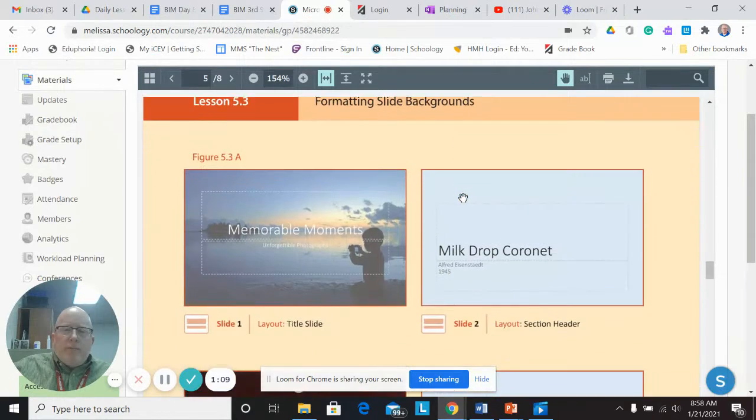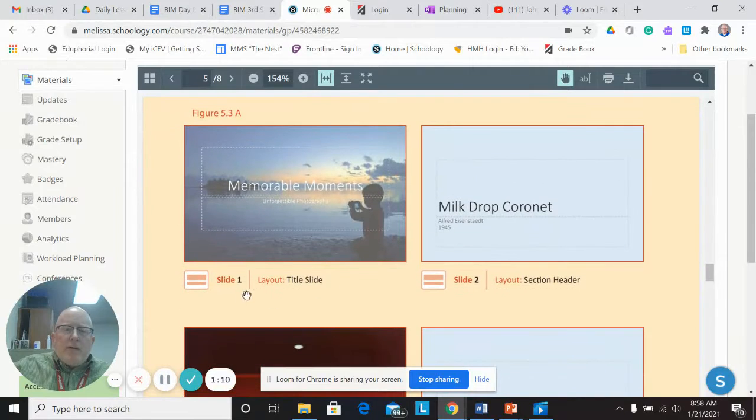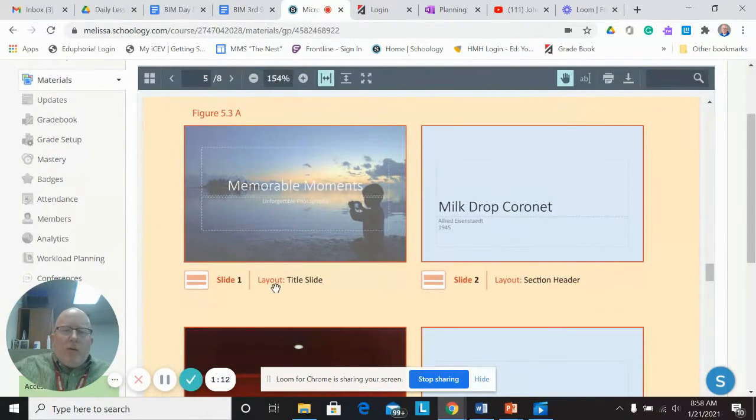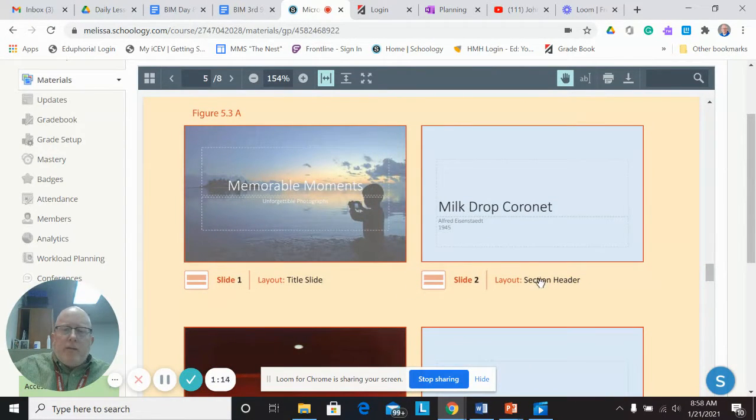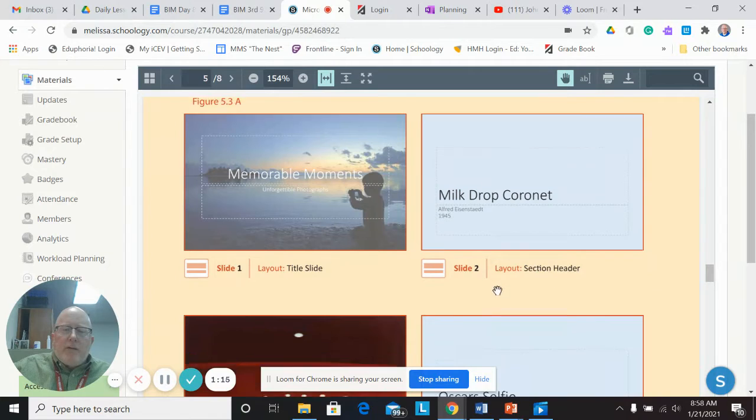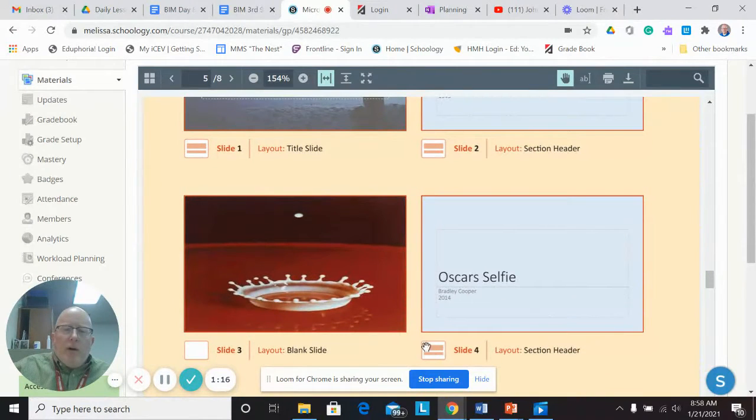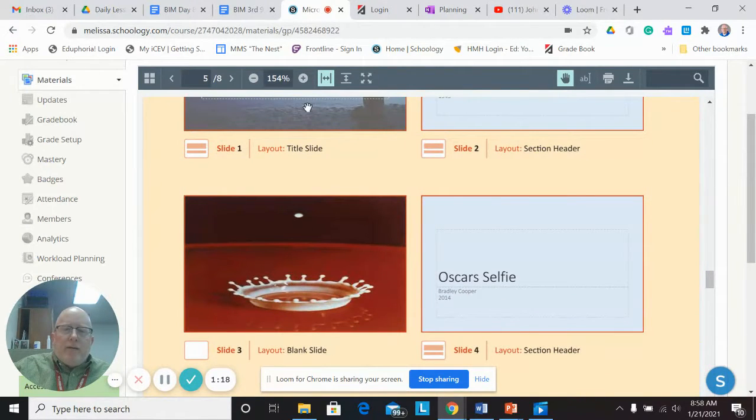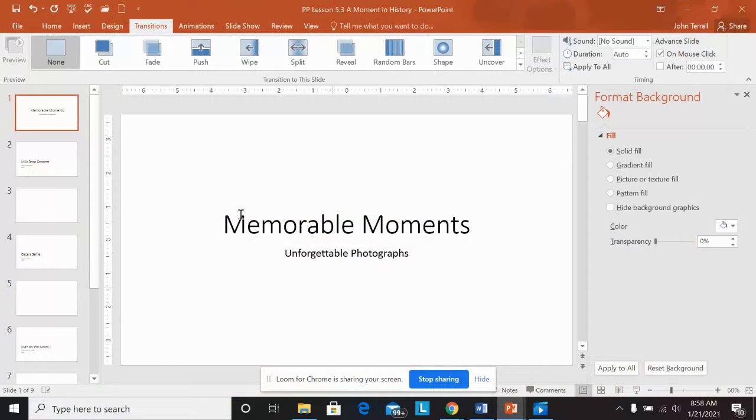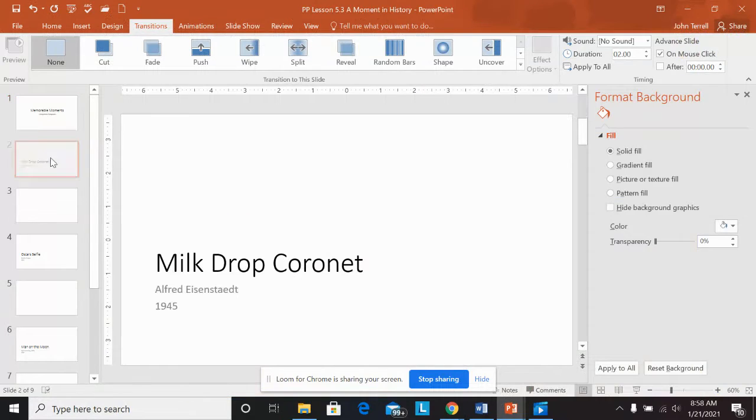If I look back at the instructions, it tells you what slide layout. So slide one should be a title slide. Slide two should be a section header. So it shows you what slides, blank slides on it.